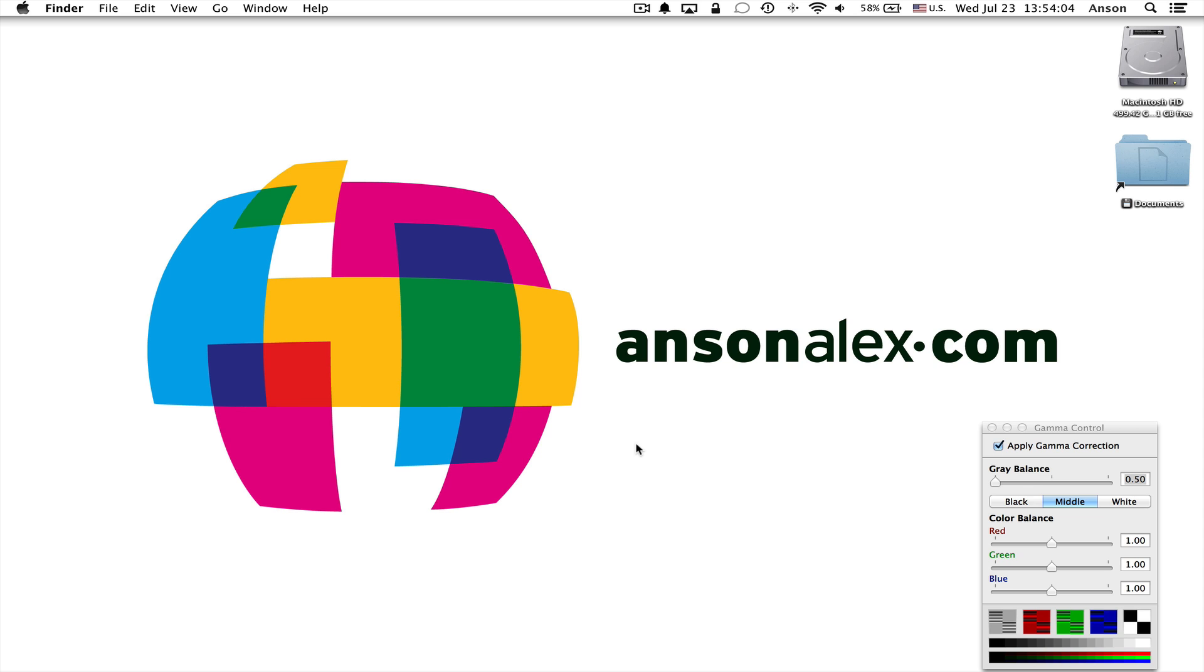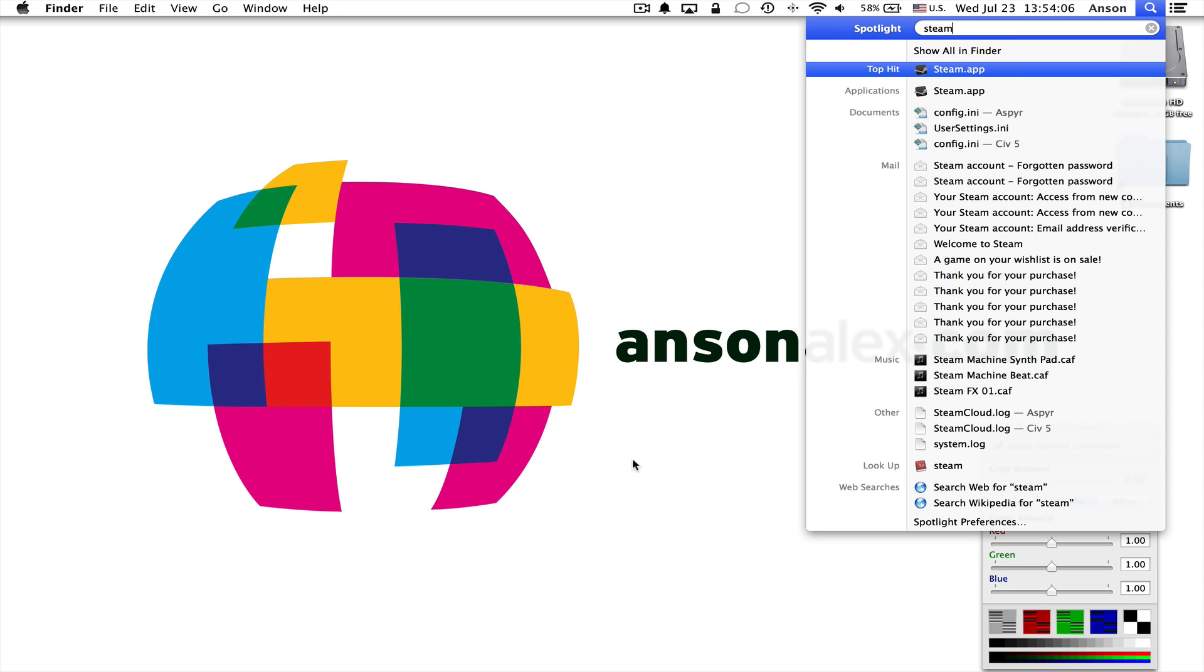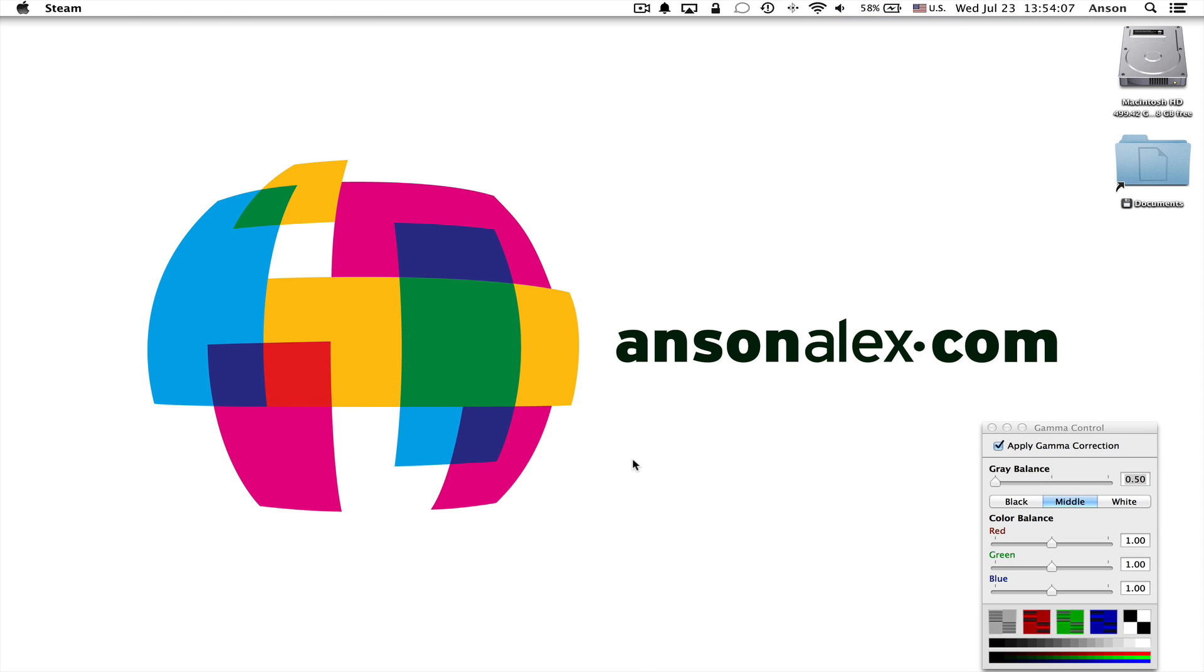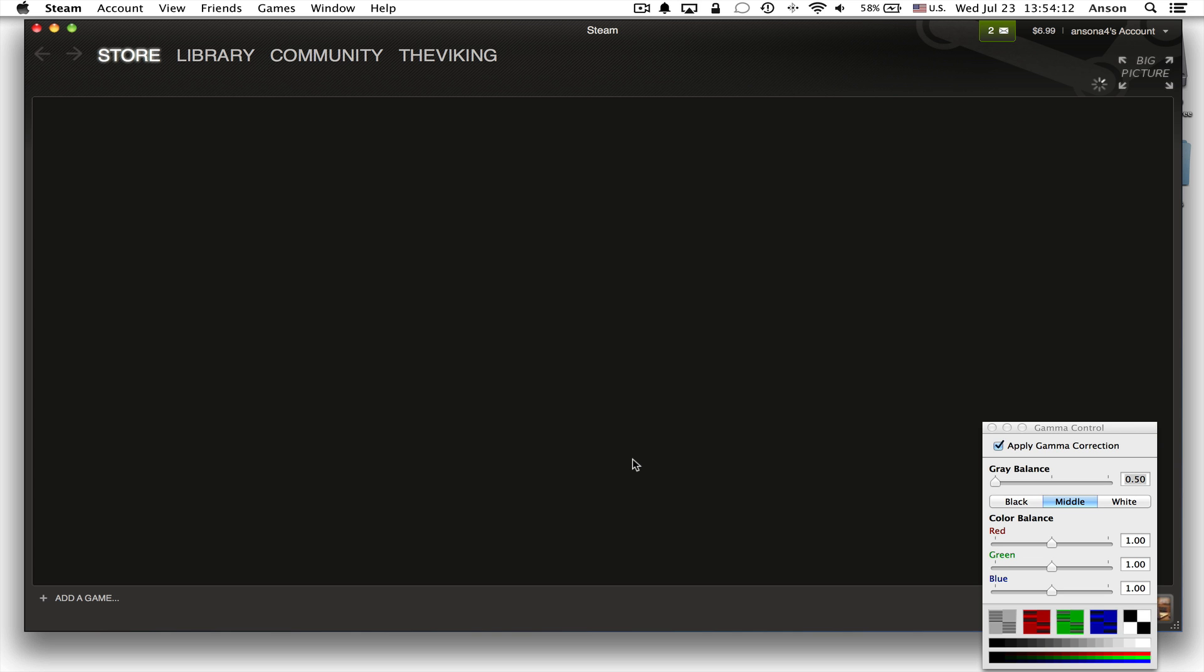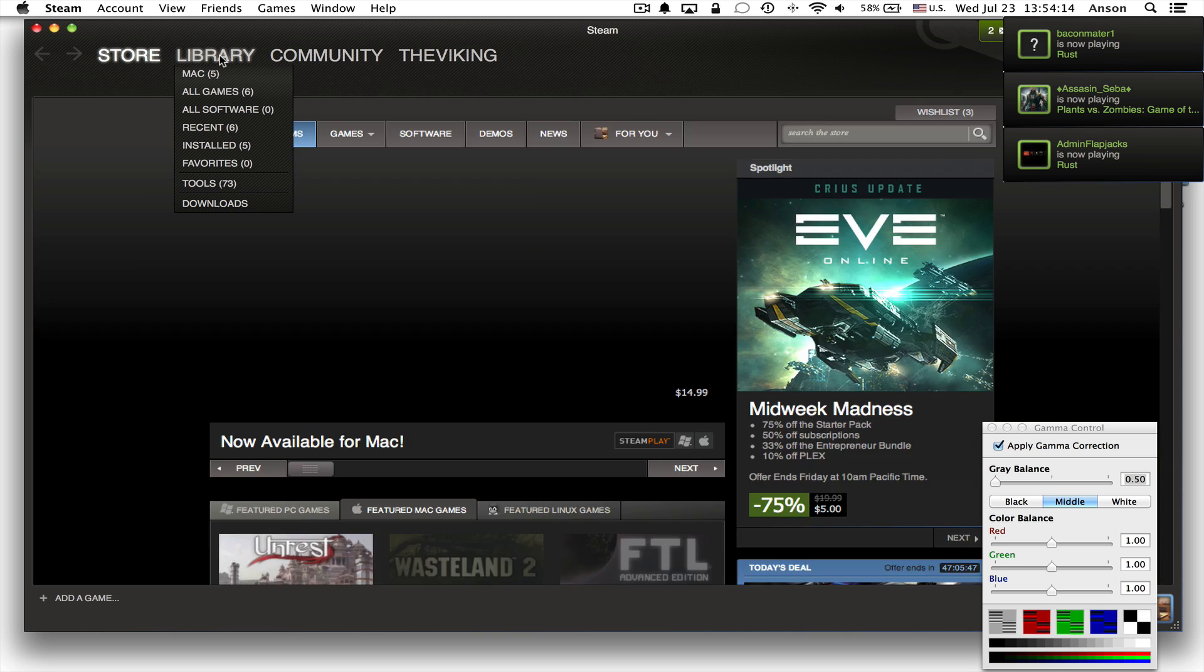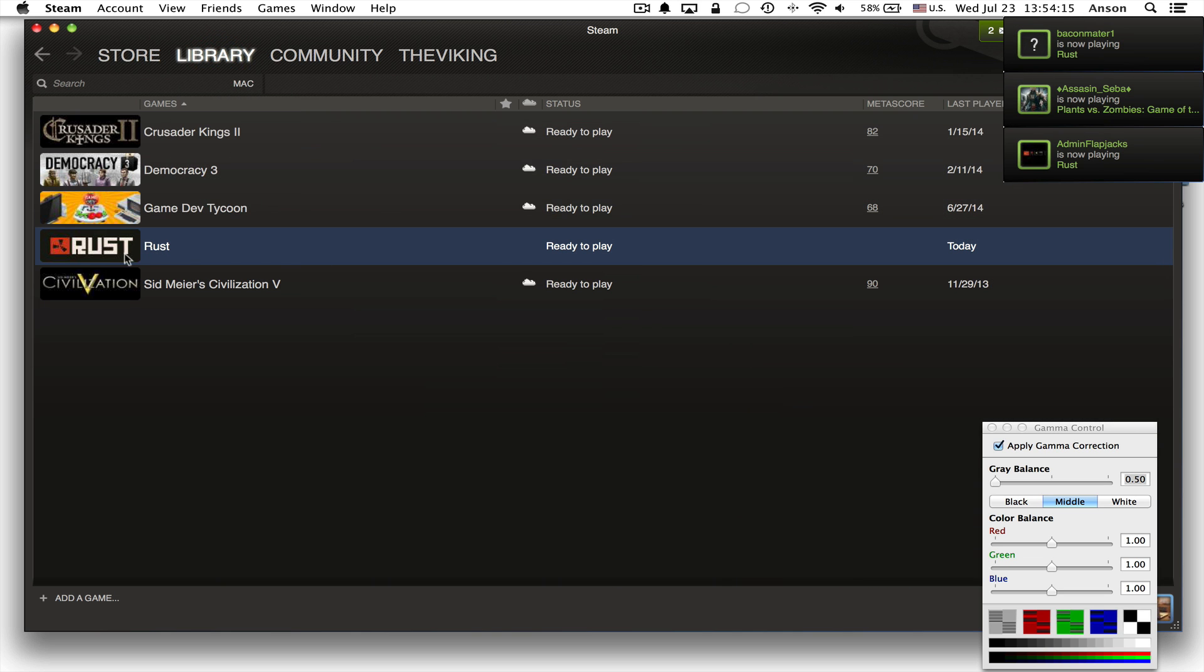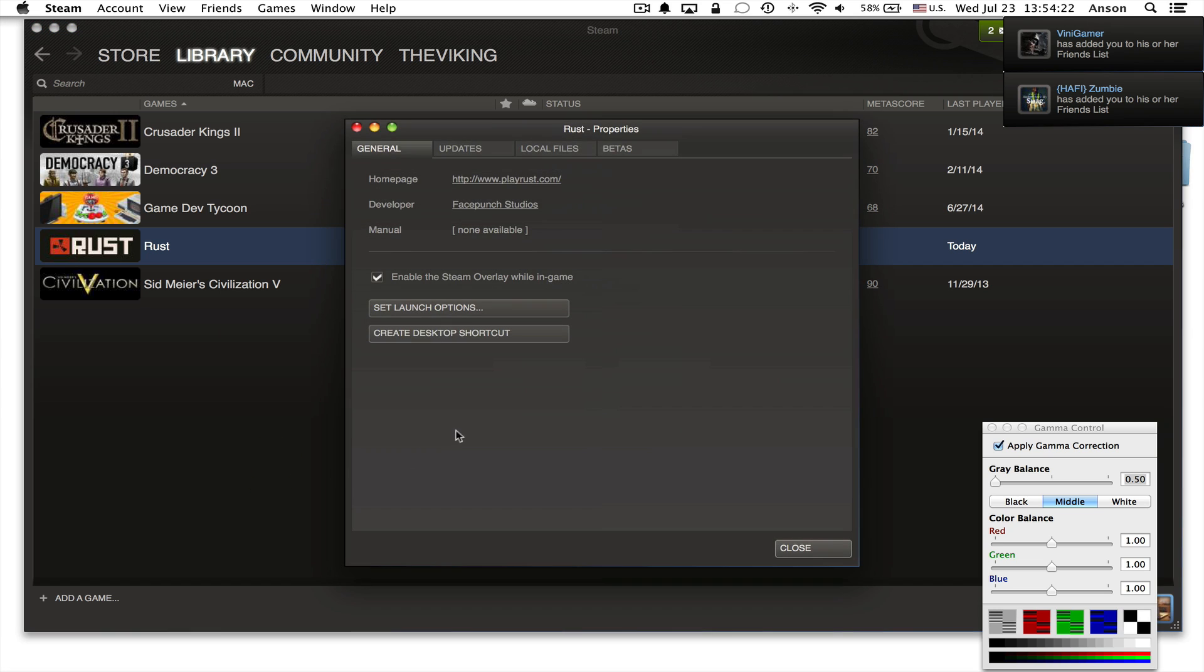Now if that still doesn't work, what you want to do is you want to go back inside of Steam and you want to make sure that your game is up to date and you want to specify a few settings about your game. So once Steam loads up here, we're going to go to our library and you can see I have Rust listed here in Steam. So what I'm going to do is I'm going to right click on Rust and I'm going to go to properties.